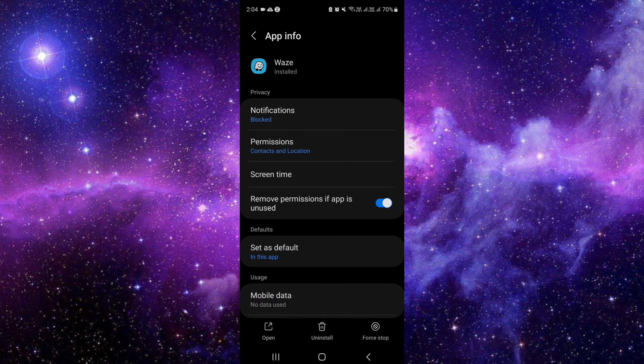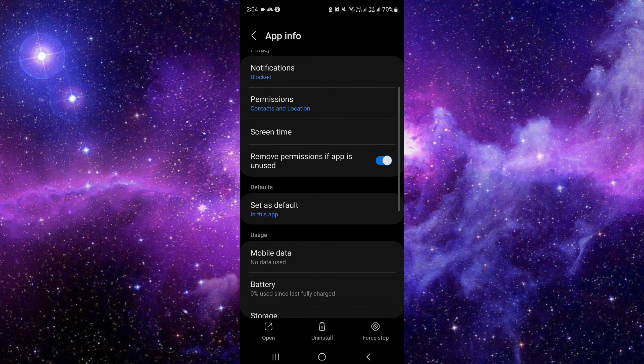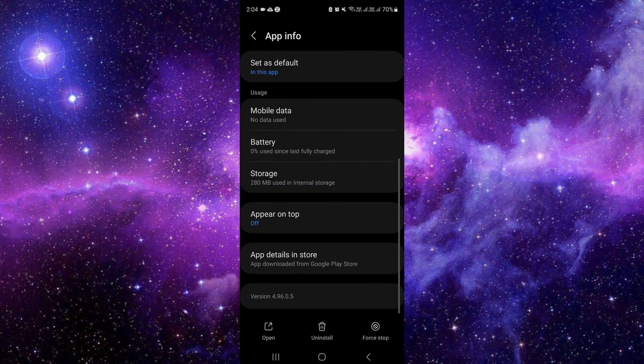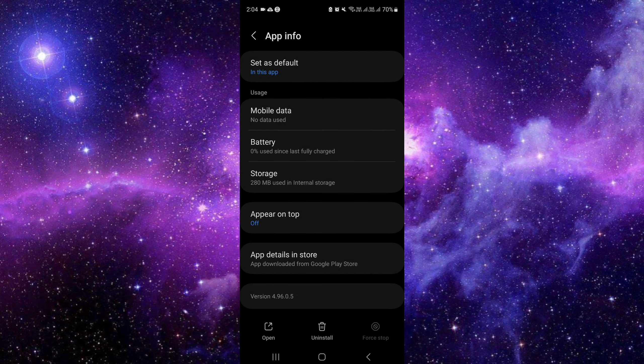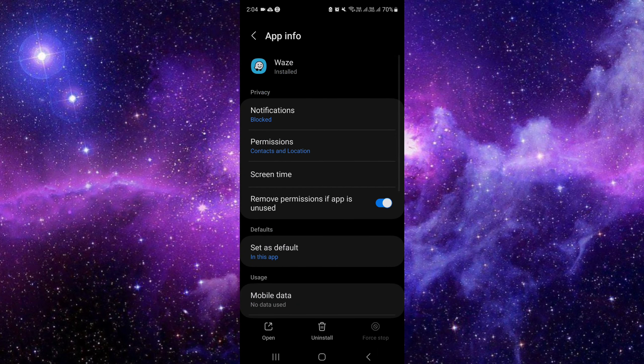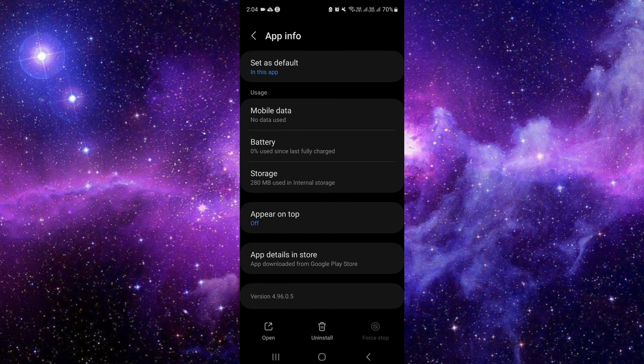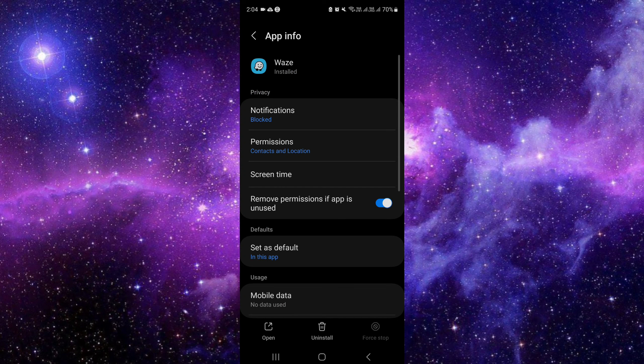The second way is to use Force Stop. You can stop the app from running by itself on your phone using this option.